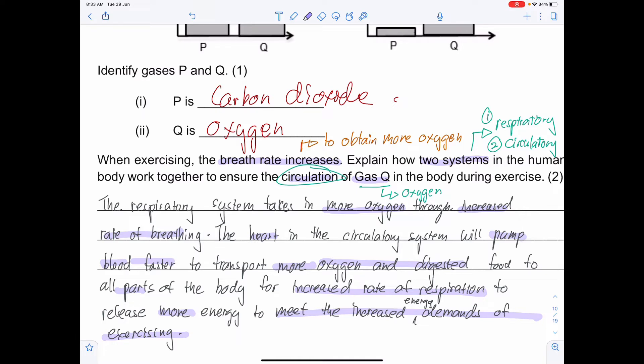I really hope you can see how annotation helps you craft your answer and understand the demands of the question. The answer must address all the keywords: increased breathing rate, two systems, circulation, and gas Q. You can see that all of these are addressed in the answer.